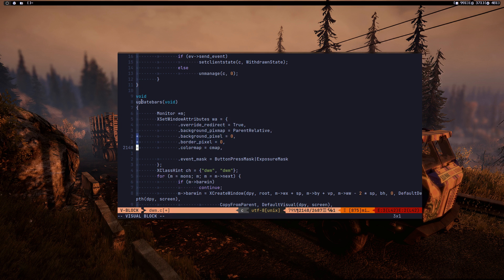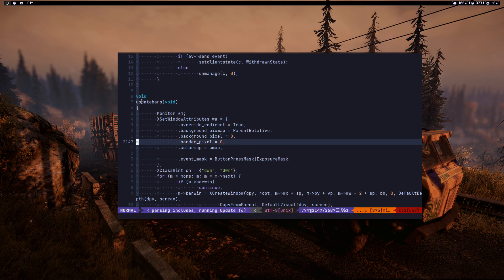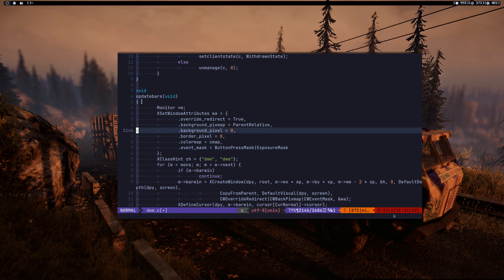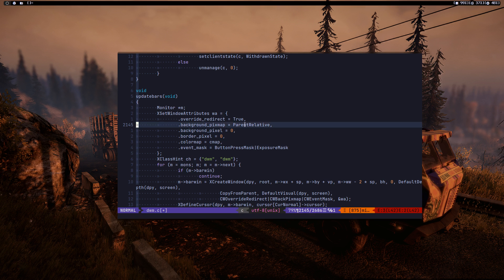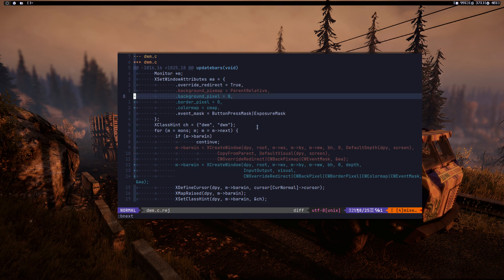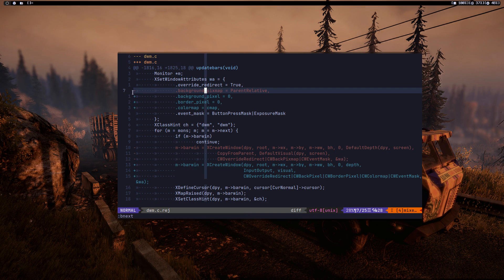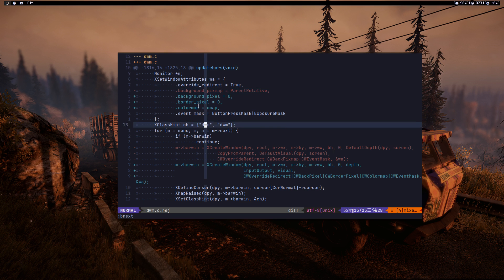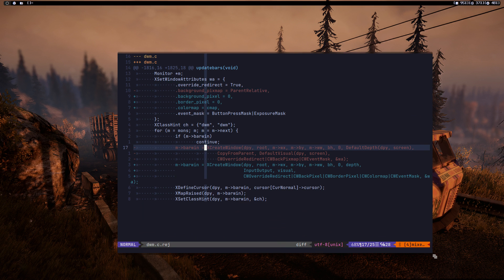Delete the plus sign and the empty line, and delete that extra line. We need to remove certain lines as indicated in the reject file.